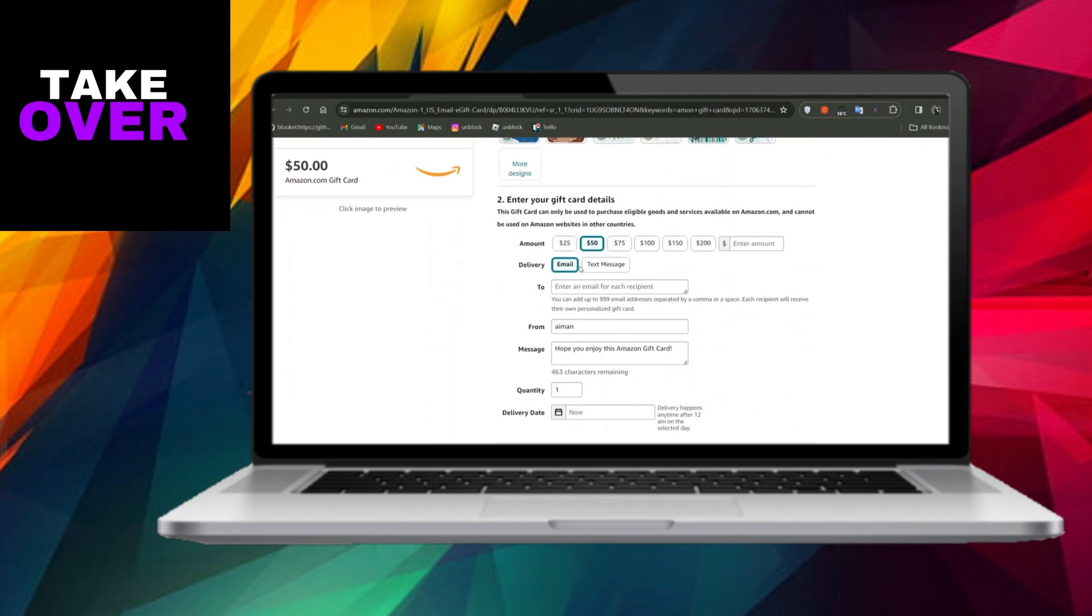Once you've completed this step, proceed to the top right side of the screen and click on the Add to Cart button.